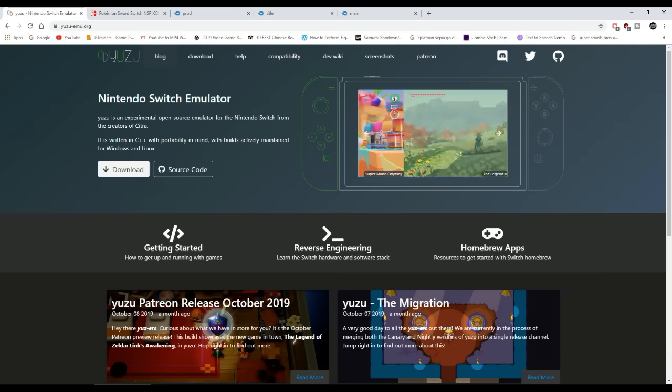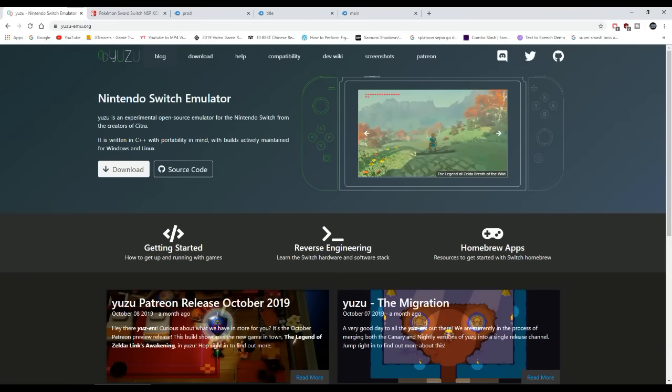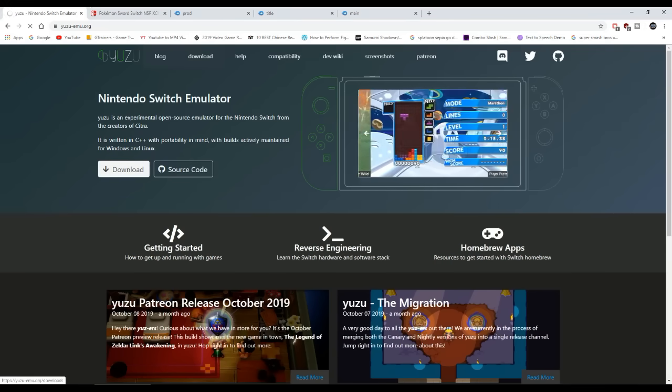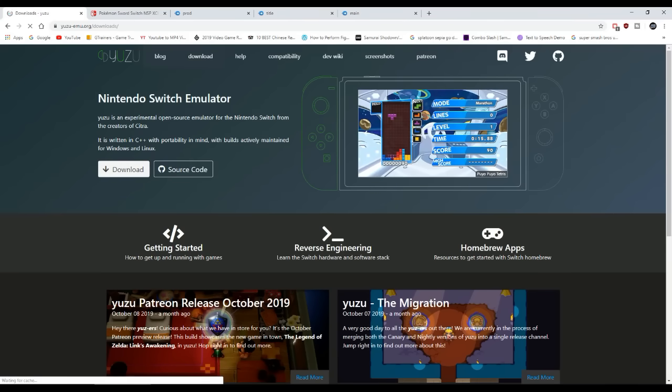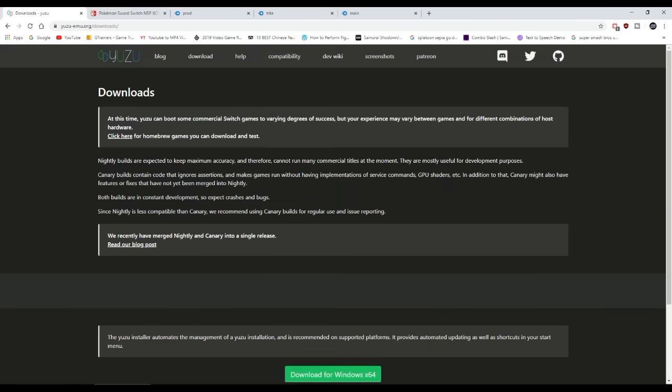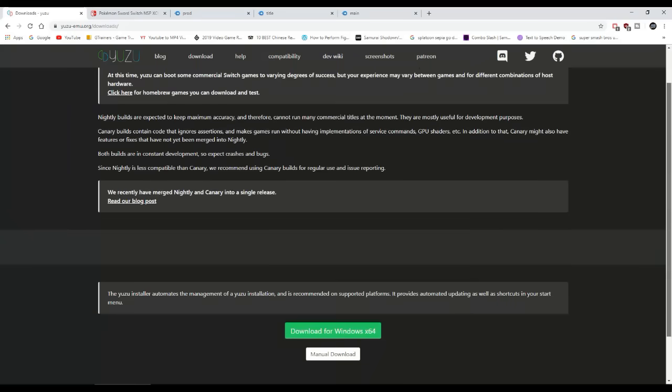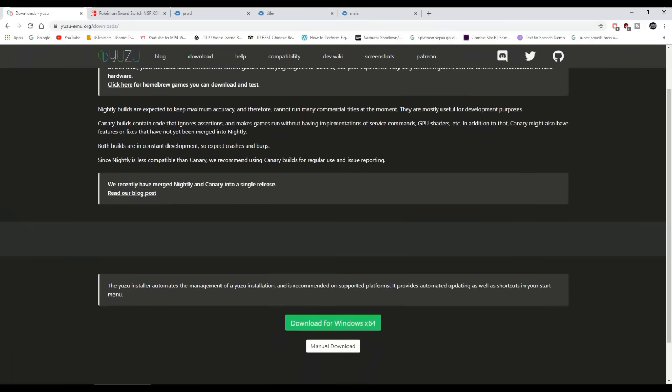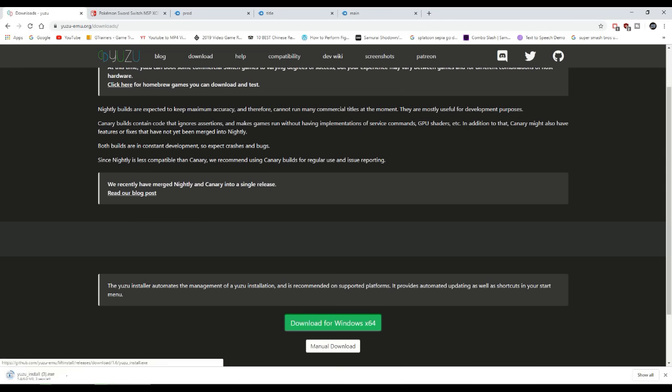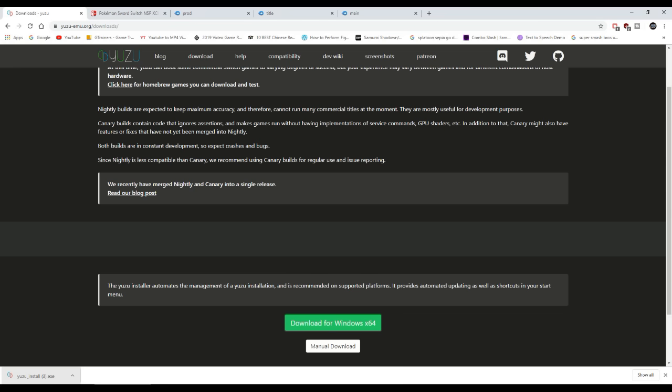When you get there, you go to the download page. Now, I'm going to be doing this with you because I just deleted the Yuzu emulator off my computer, but it's not gonna be too difficult for me to set it up on my PC. So I'm obviously going to press Download for Windows 64-bit.